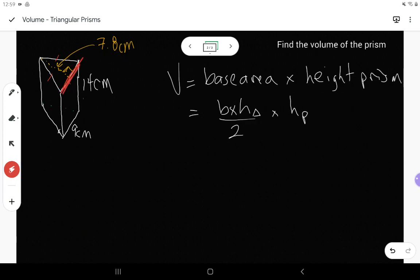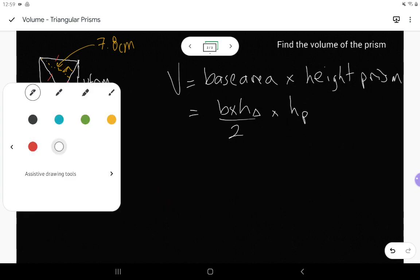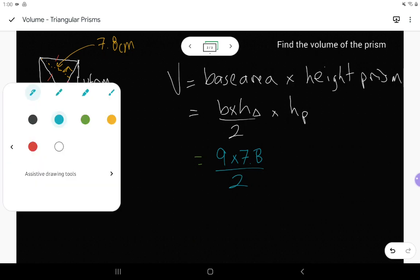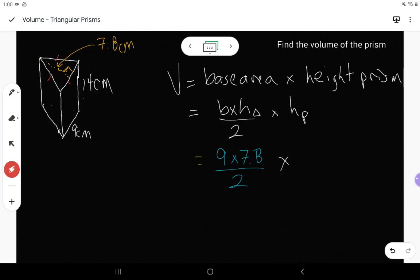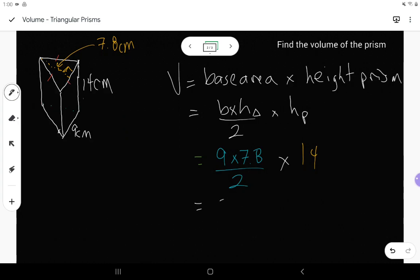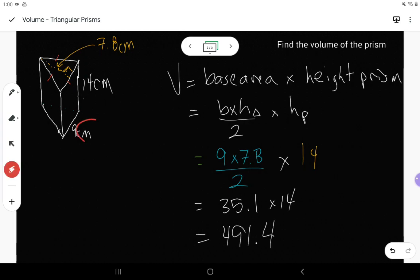The base and the height have to meet at that 90 degree angle. The 90 degree angle is pointing to the side of 9 and the dotted line of 7.8. So when I fill in my values: base is 9, the height of the triangle is 7.8, divided by 2, then multiplied by the height of the prism which is 14. 9 times 7.8 gives us 70.2, divided by 2 is 35.1, times 14 gives us 491.4 centimeters cubed.